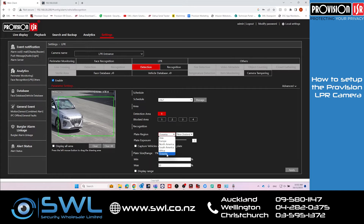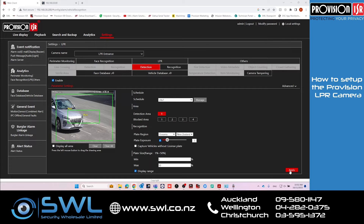For the plate region, select Oceania and New Zealand. Set the plate exposure to 3. The plate size can be between 1 and 50% — you can click on Display Range to see the size. As you can see, the maximum plate setting will definitely pick up any number plates. Then click Apply.